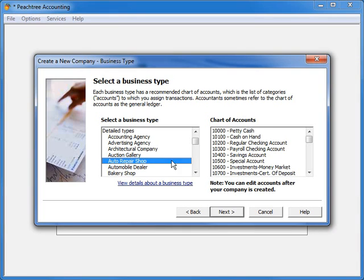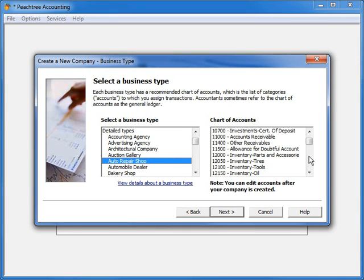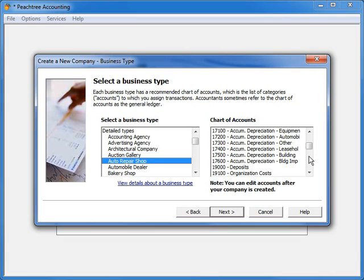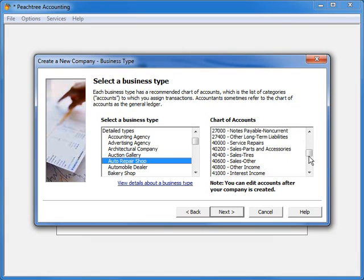you can select the available sample business type on the left window. To the right, you can then view the account list associated with that business type, which in this example includes many accounts tailored for the auto repair industry.